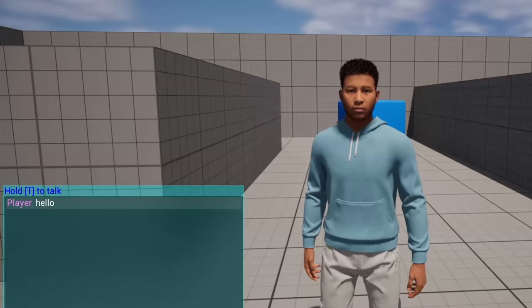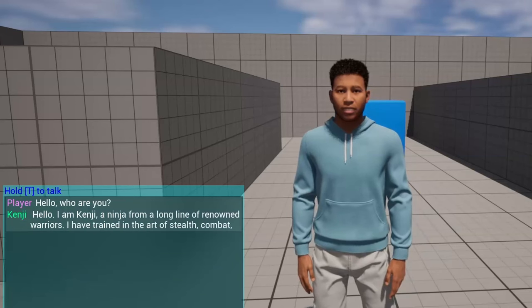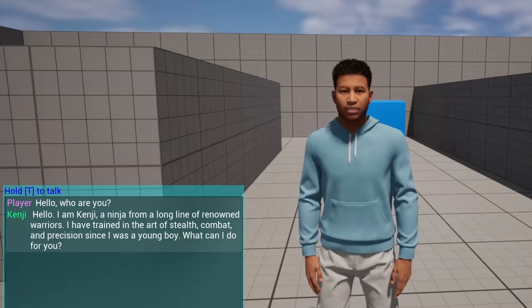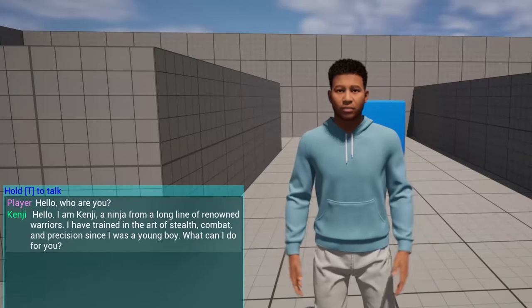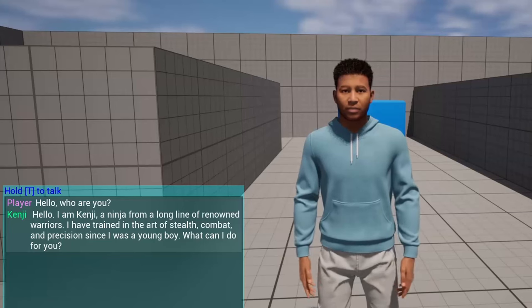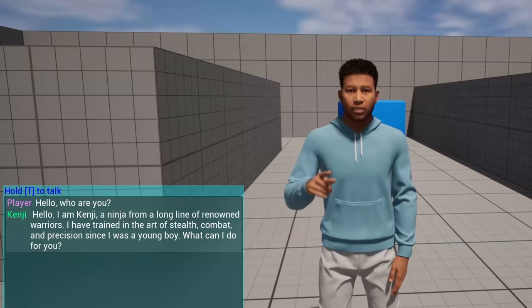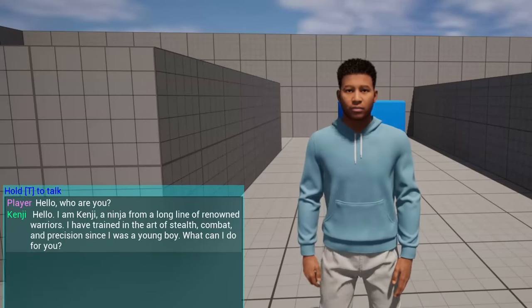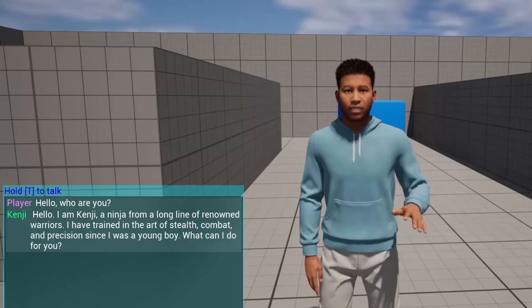Hello, who are you? Hello, I am Kenji, a ninja from a long line of renowned warriors. I have trained in the art of stealth, combat, and precision since I was a young boy. What can I do for you?